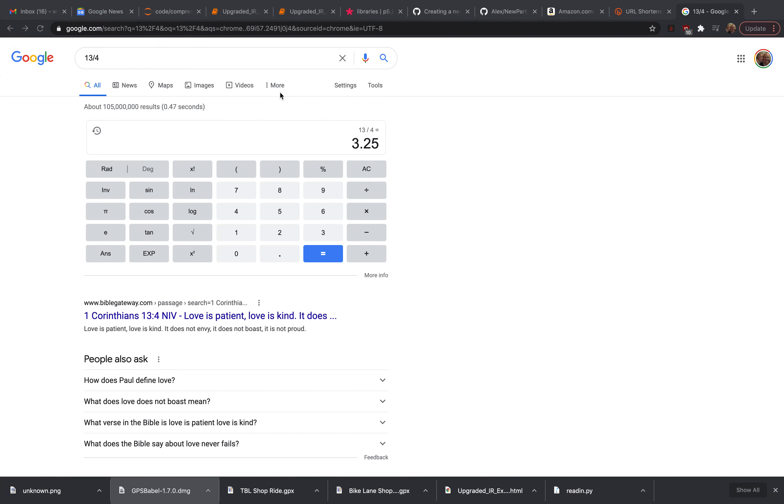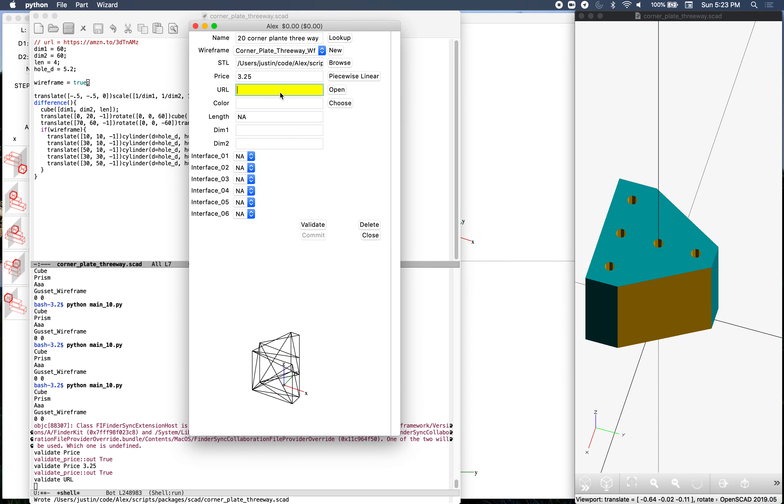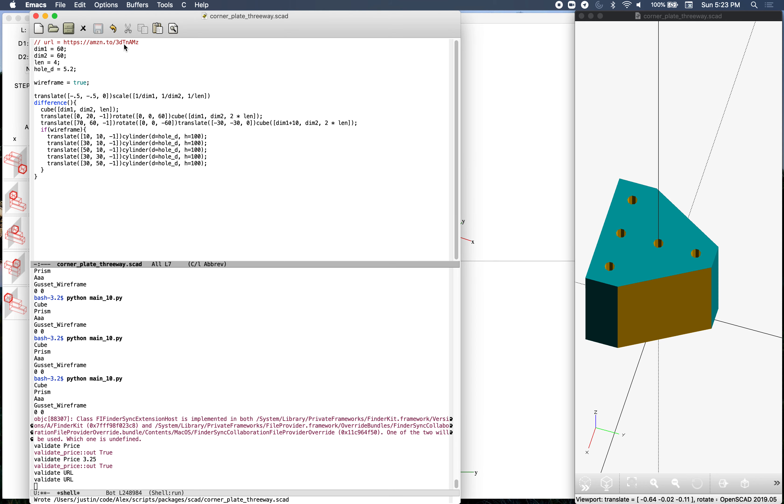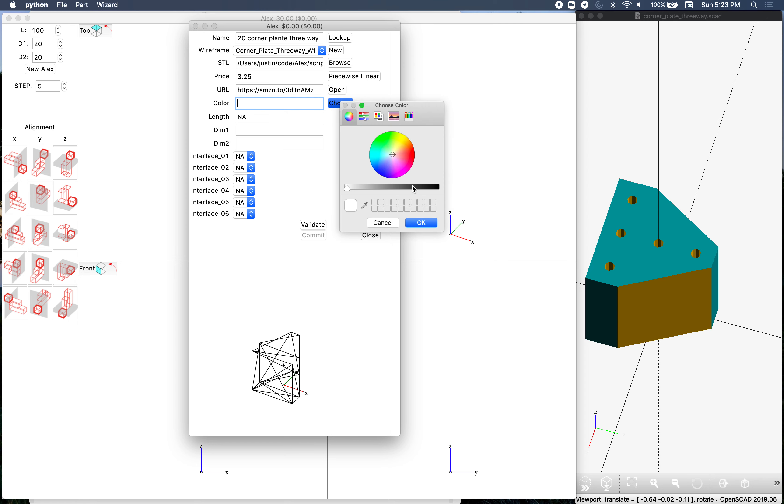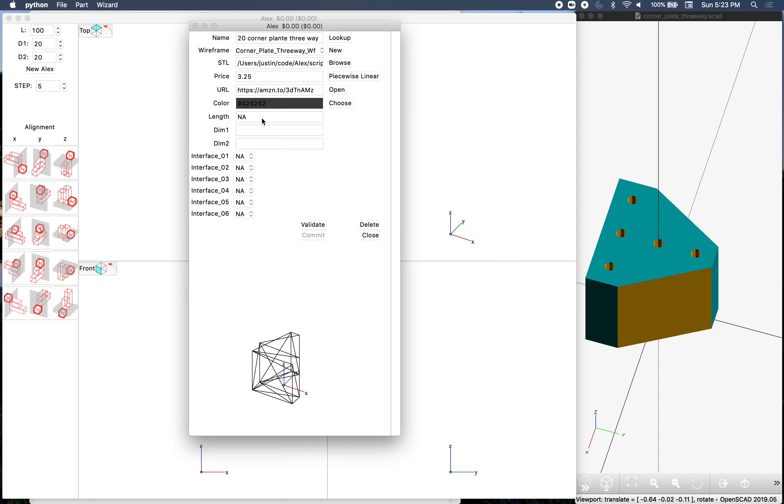The URL - I've already got the Bitly URL for this so we'll just grab that. The color is black, so let's choose a nice charcoal here. If you choose totally black it becomes invisible. Length is four millimeters, dimension one is 60, dimension two is 60 - that's the horizontal dimensions. We will not do the interface on this because it flips and the interfaces don't accommodate that, so it'll be easier just to manually do that. We can't commit until we validate it. That just checks all these fields are valid.